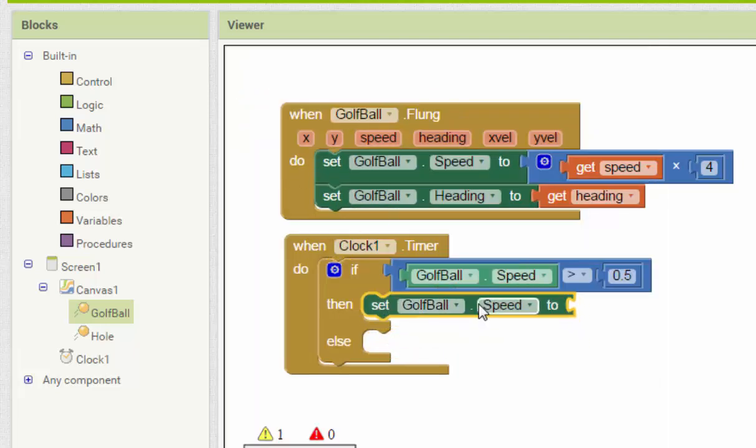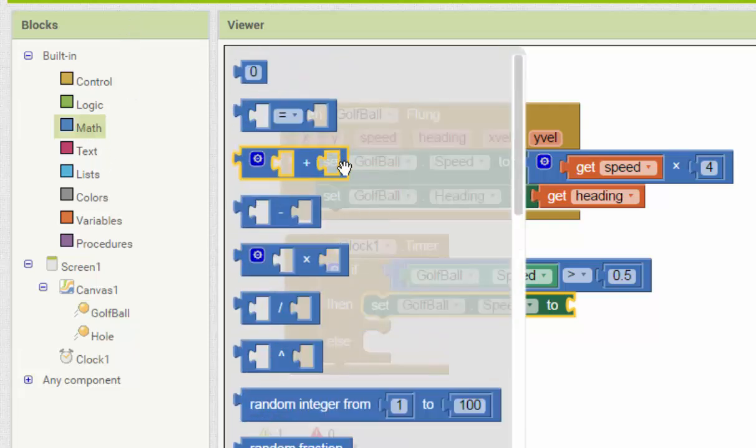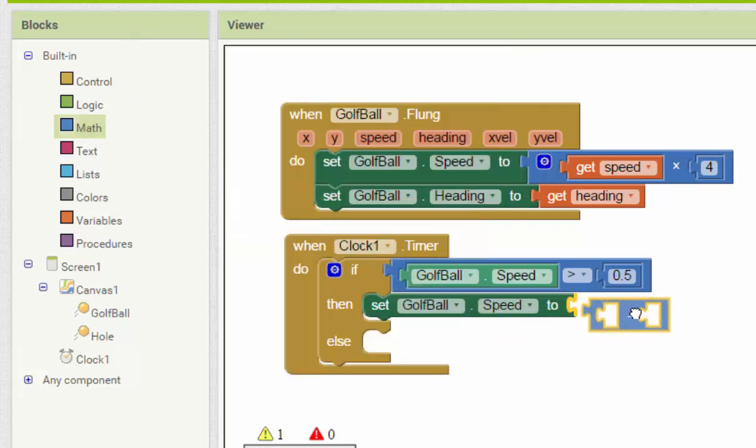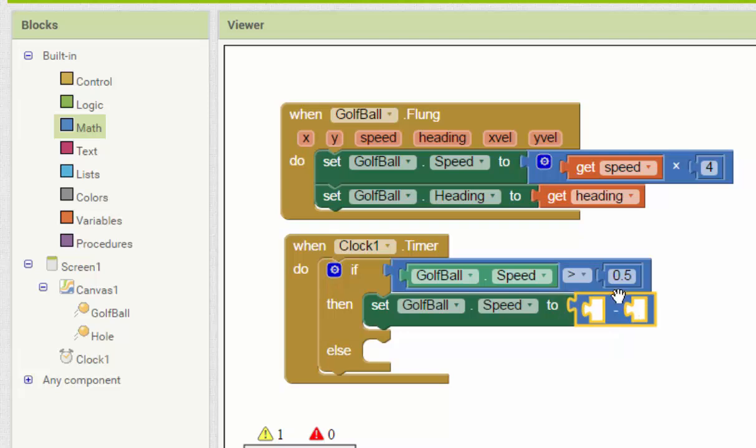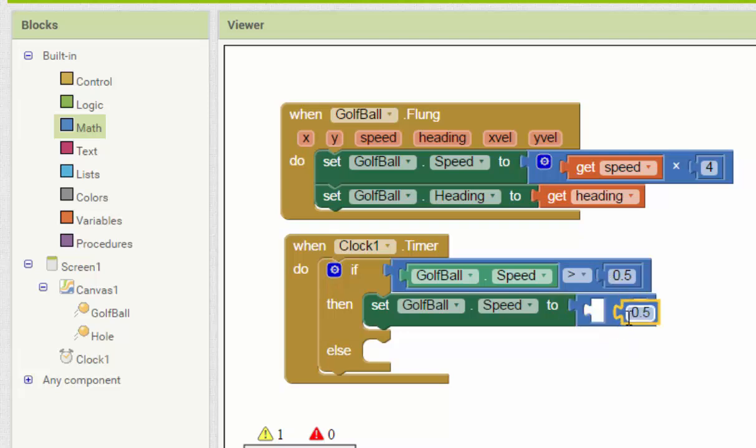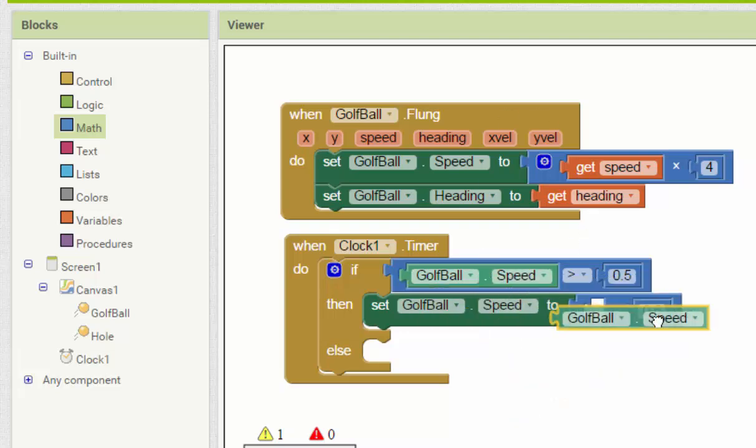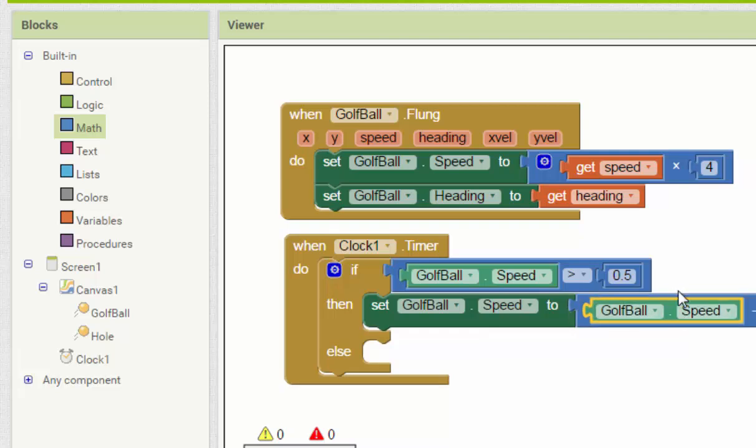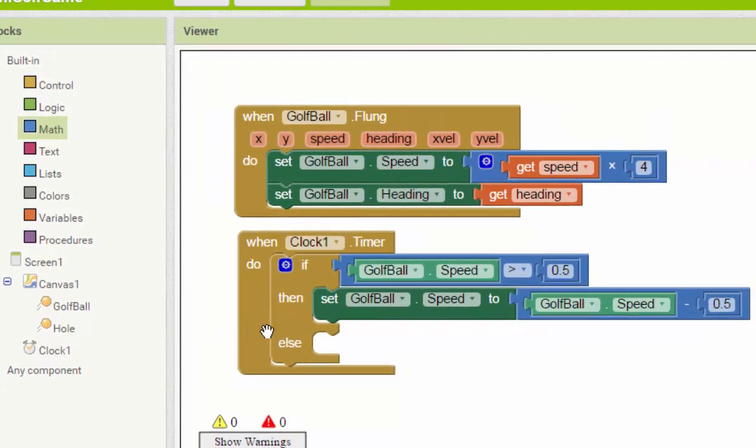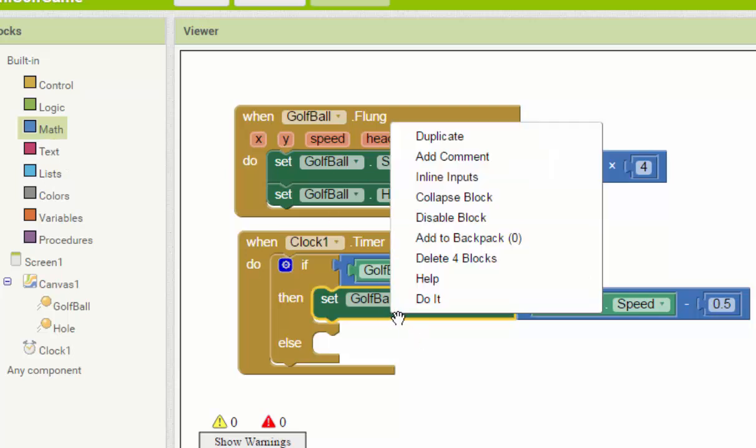Go to math and then use minus, and then here we can duplicate it, 0.5. When you minus that, it will become zero. Else, if this golf ball speed is less than 0.4, we should make it become 0.